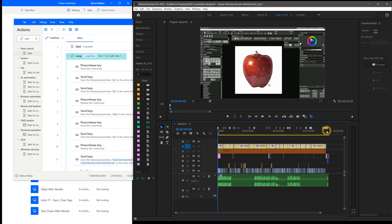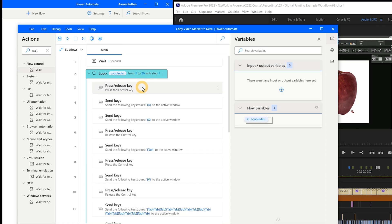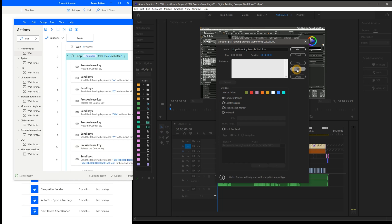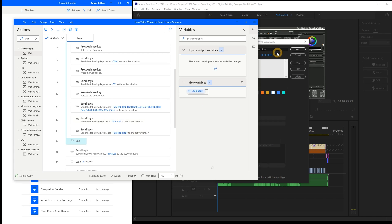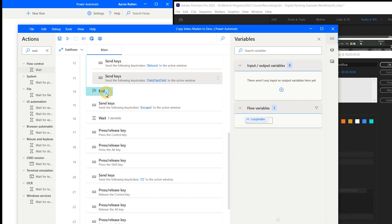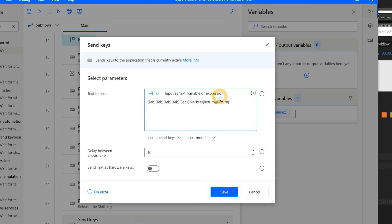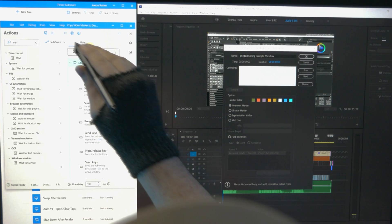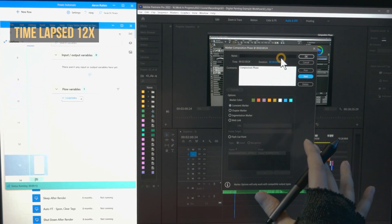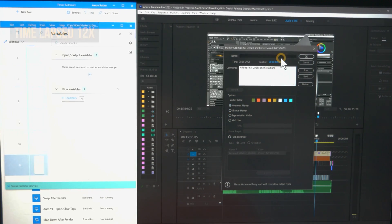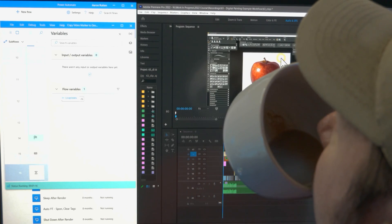Whatever I drag into the loop will repeat as many times as I specify — in this case, matching the number of markers in my composition. Within the loop, I send keystrokes to select all, cut the text, navigate to the next text field, and paste. Then tab to the next button and activate it with Return, then tab back to the first text field to repeat. Once the loop completes, the flow triggers Escape to close the window, then Ctrl-Alt-Shift-T to export the markers as a text file. It automatically tabs to the correct field, names the file 'markers', and presses Return to save and close the confirmation window.